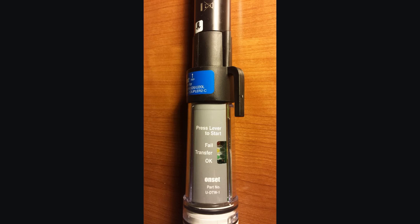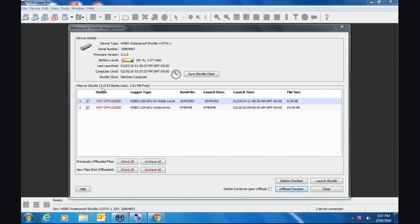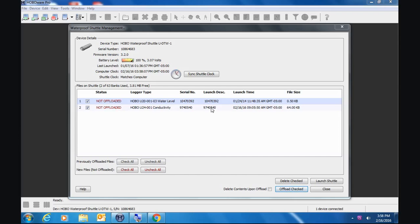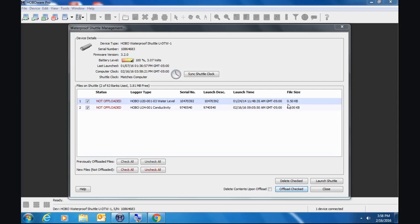We've offloaded two loggers and let's have a look to see what that looks like in our shuttle management screen. You can see now we have two of 63 banks used. We can see it keeps each file individual from the next, and it maintains their launch description. These were just the serial numbers as the launch descriptions of these loggers. If there was a name or something in there, that would be retained. It tells us when they were launched and the size of the data files.